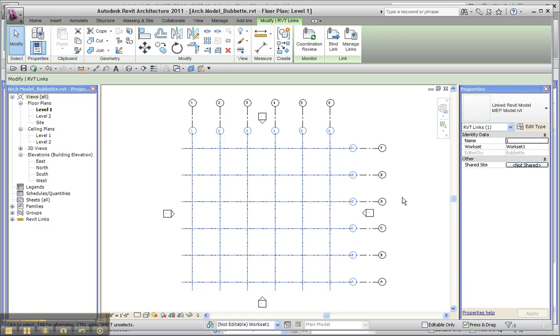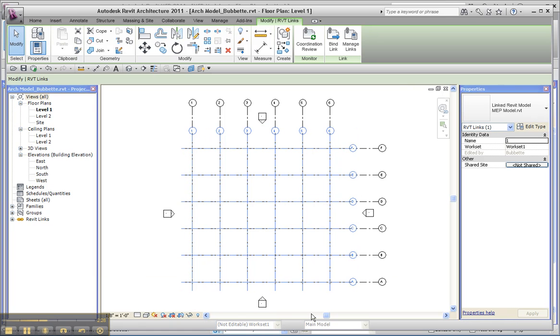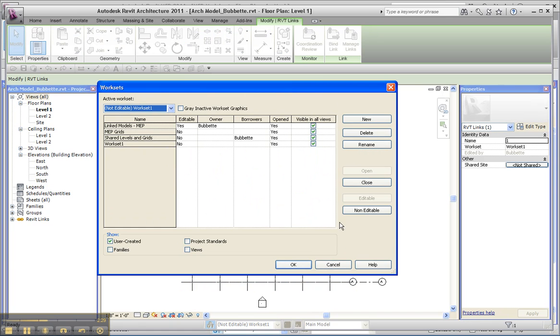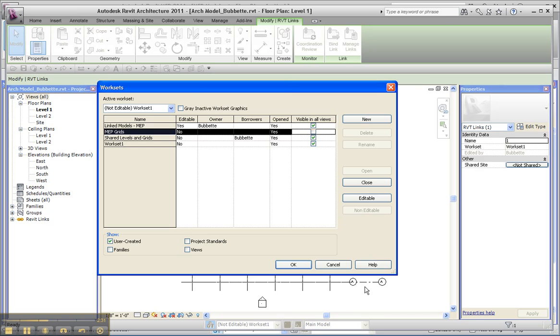Obviously not being able to see them at all is a problem. Prior to 2011, we didn't have this option and we would literally have to re-import the thing and specify the correct worksets. A little bit more work and trouble.